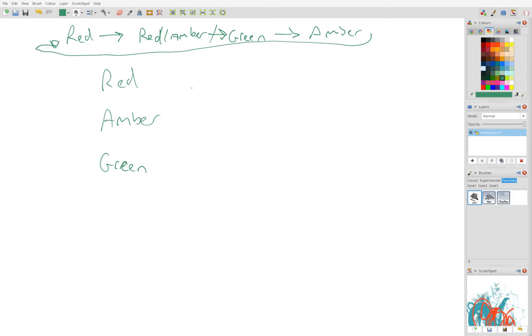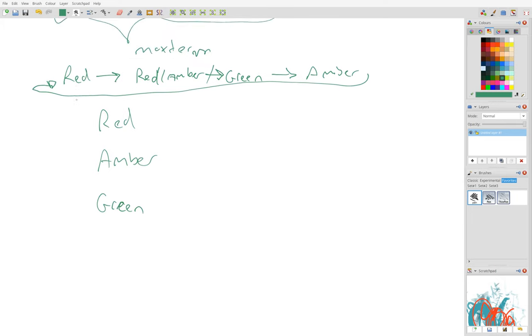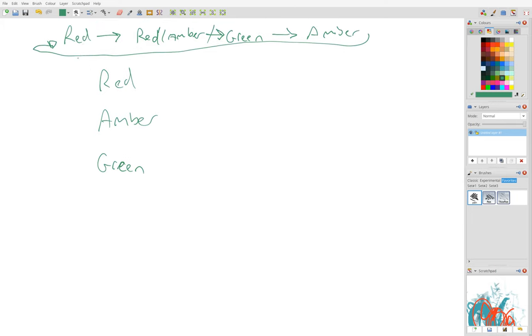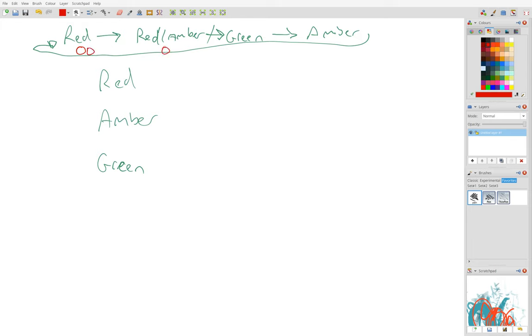What we can do is generate four signals that allow us to keep track of what state we're in. So we can sort of number these states in binary: zero zero, zero one, one zero, one one.